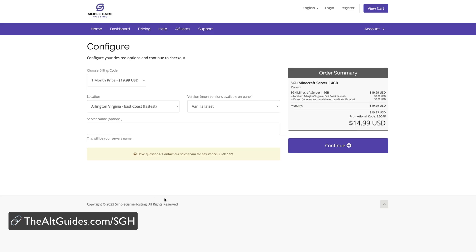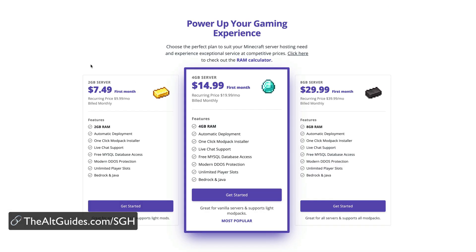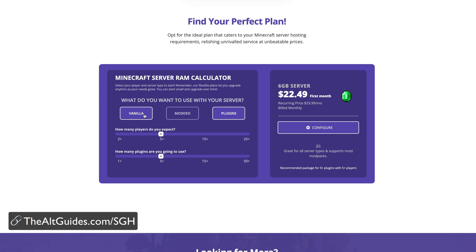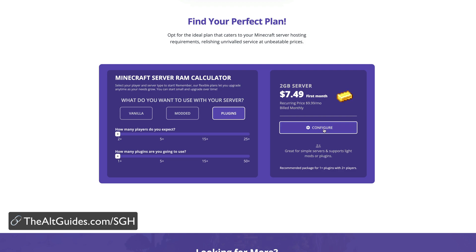Check out thealtguides.com slash sgh and scroll down until you find the RAM calculator. Here you can select what type of server you would like to play such as vanilla, modded, or a server with plugins, how many players you expect, and how many plugins or mods you want to use.